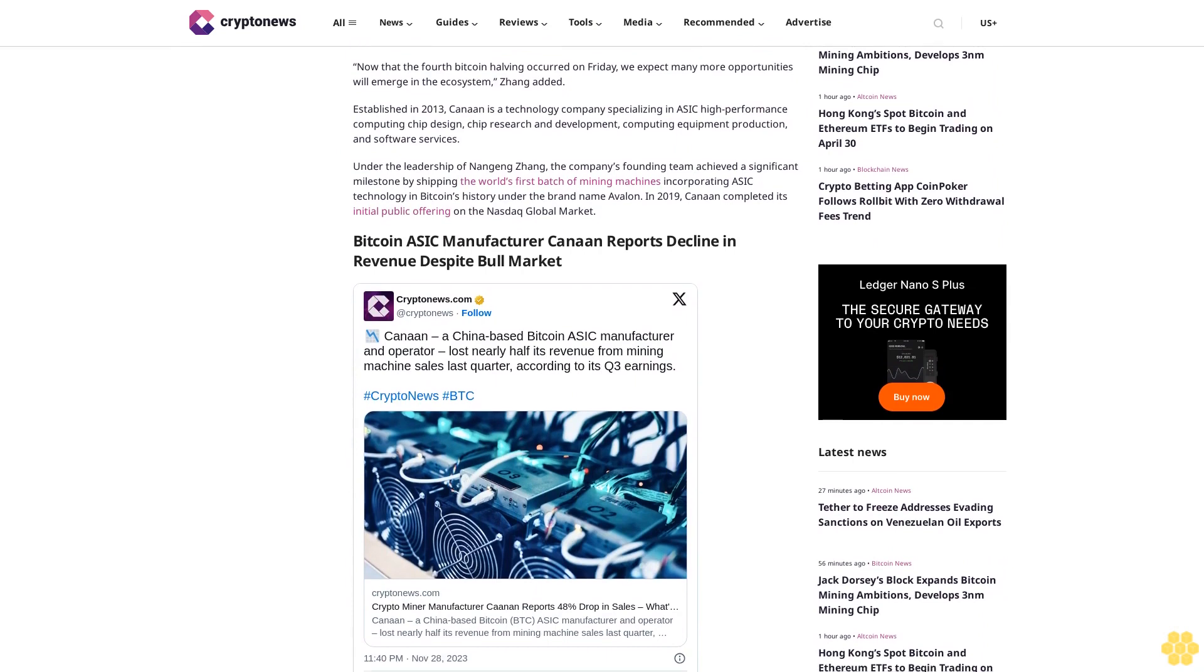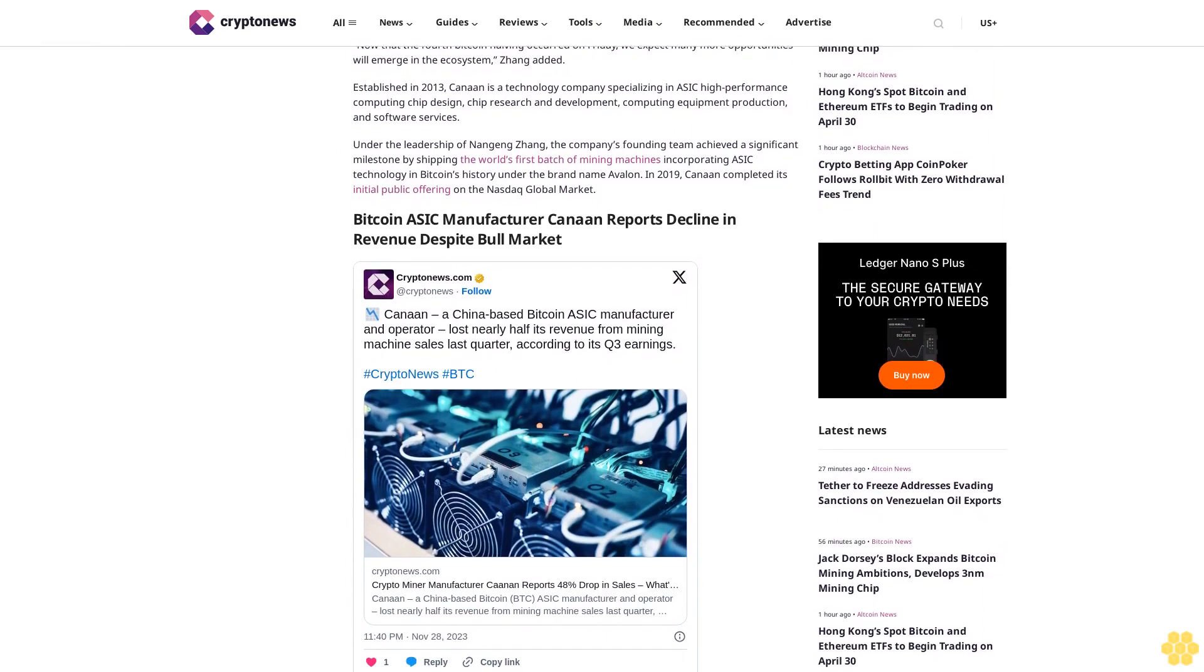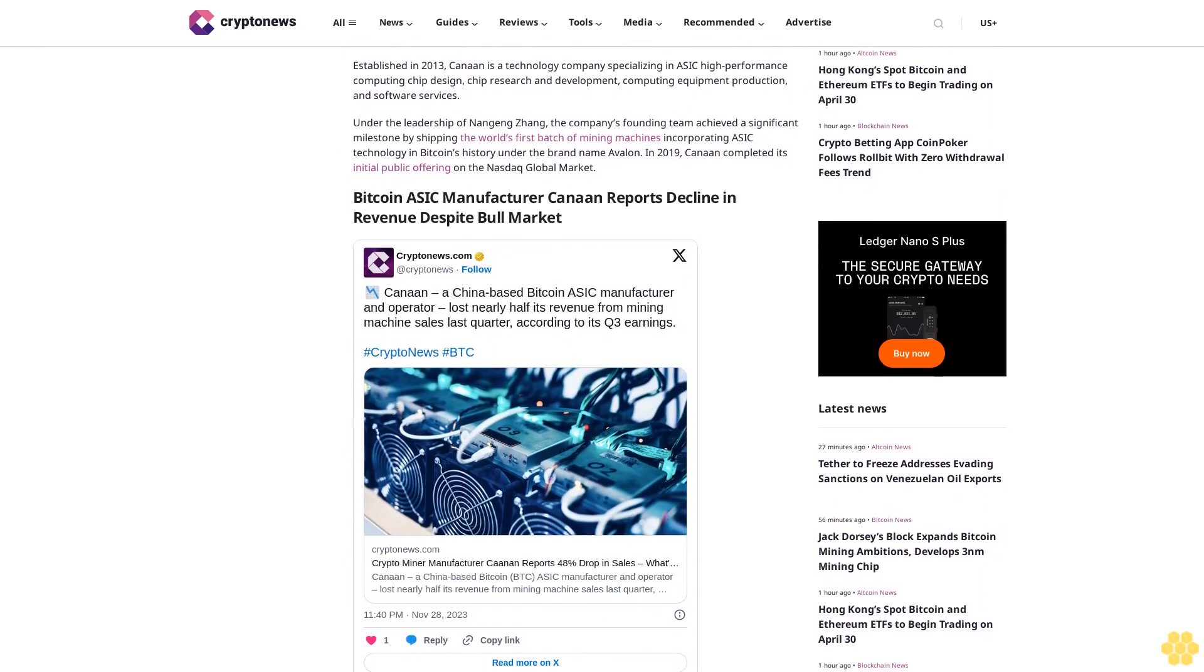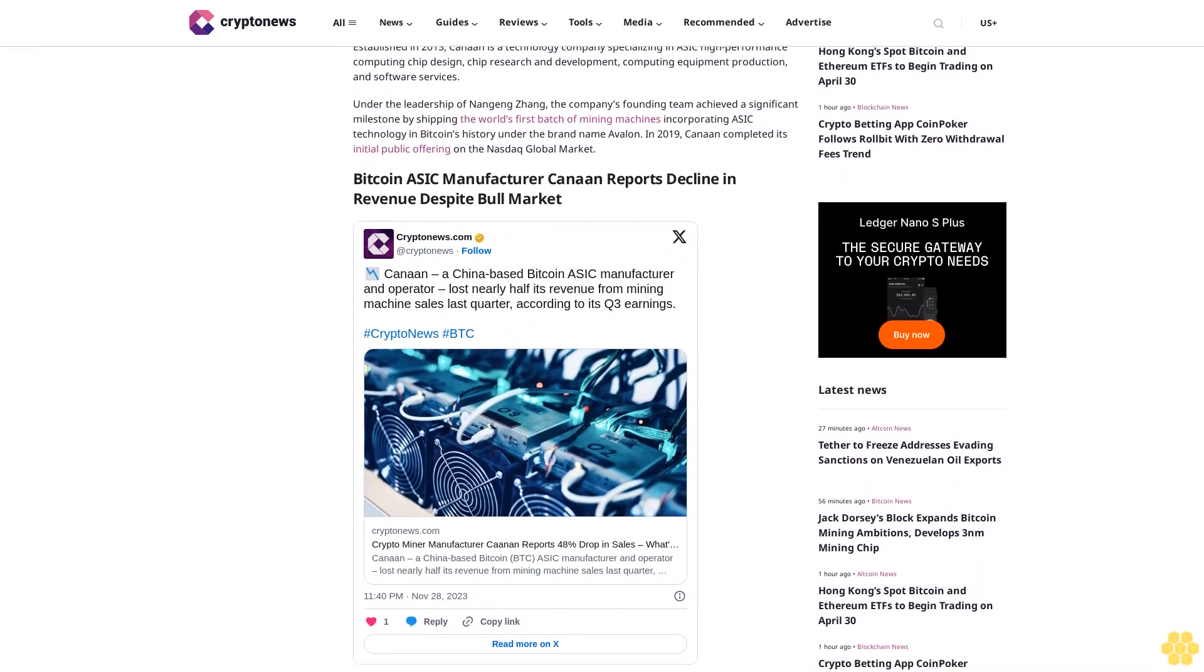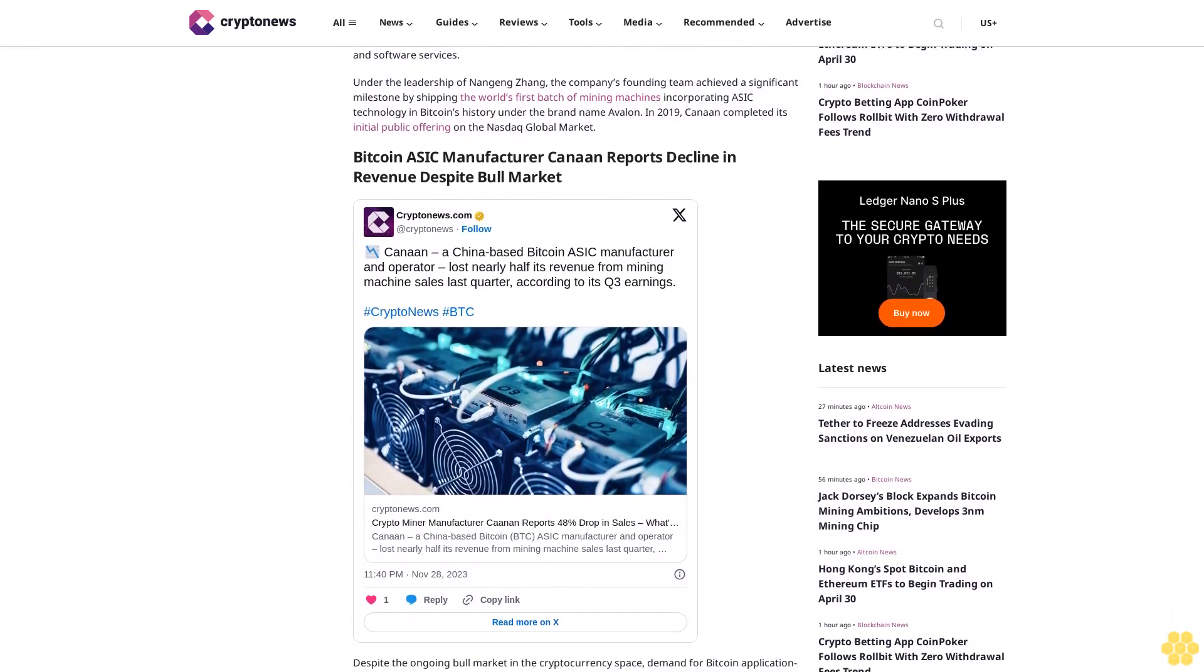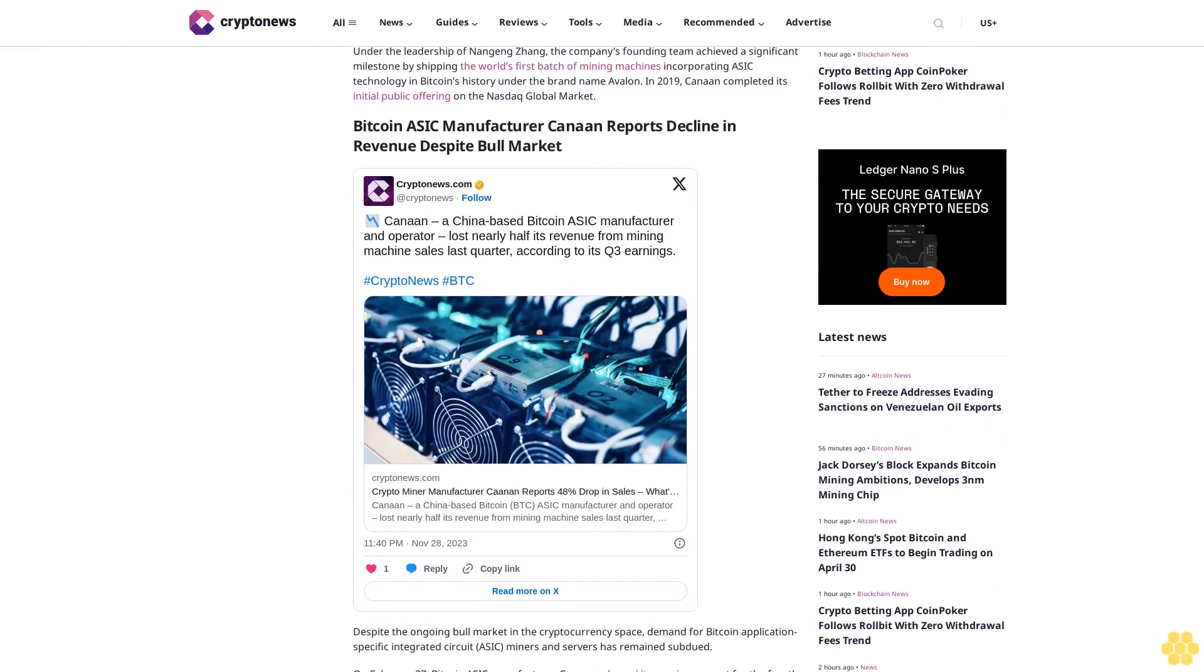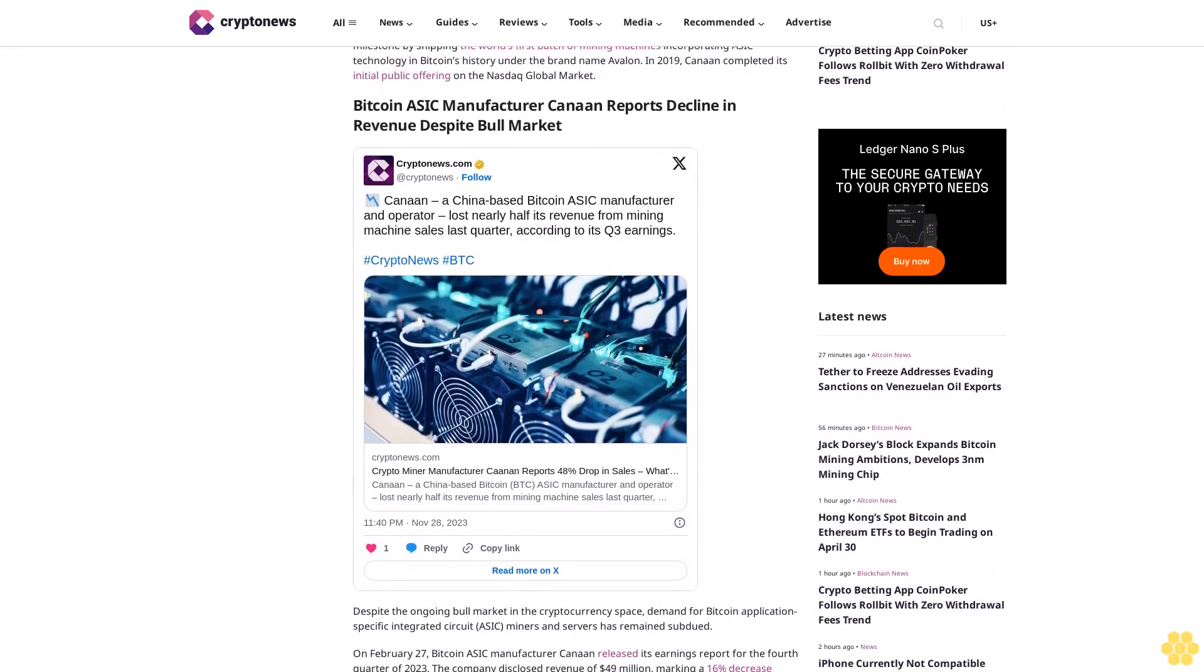In which Zhang emphasized its potential for emerging opportunities in the Bitcoin ecosystem. Now that the fourth Bitcoin halving occurred on Friday, we expect many more opportunities will emerge in the ecosystem, Zhang added.